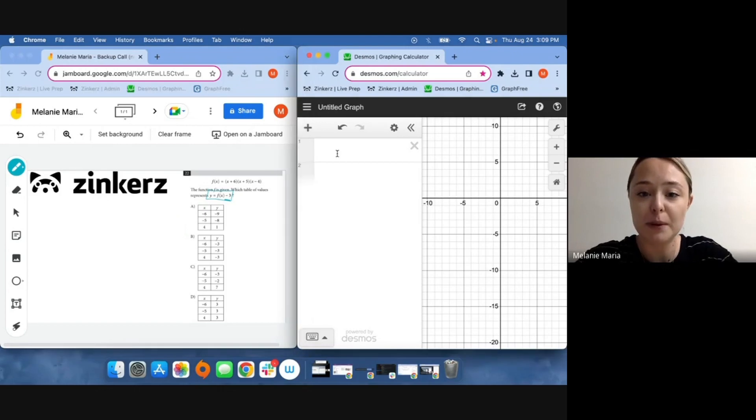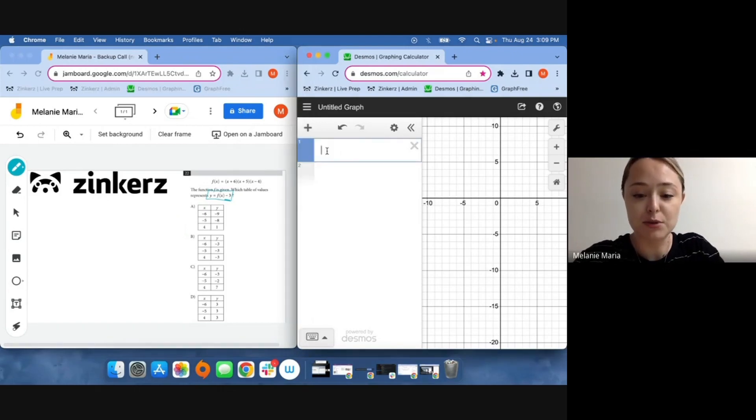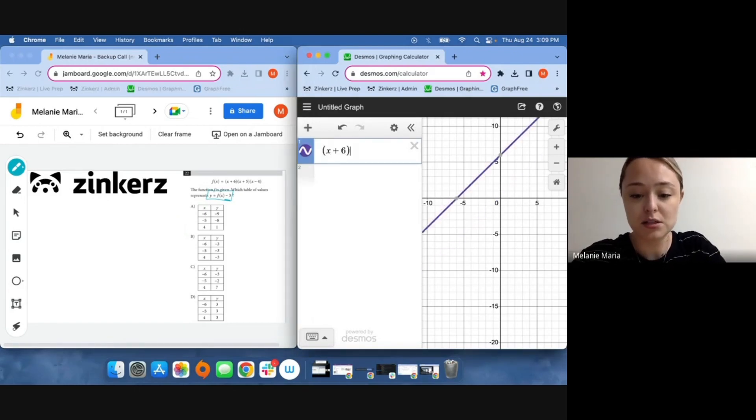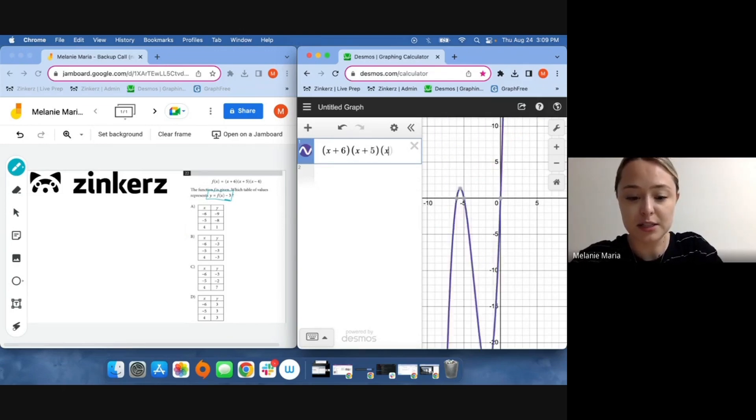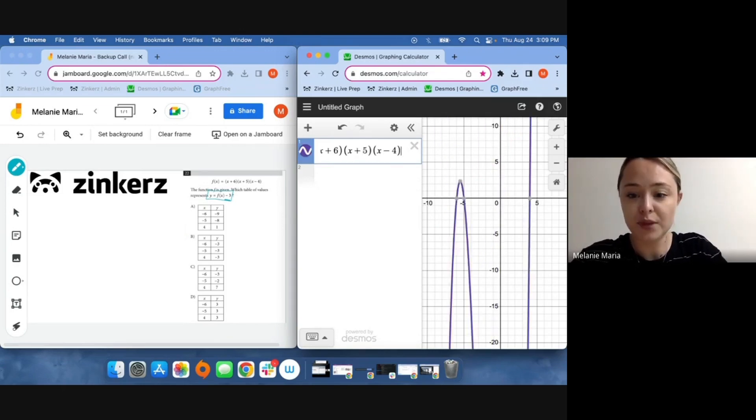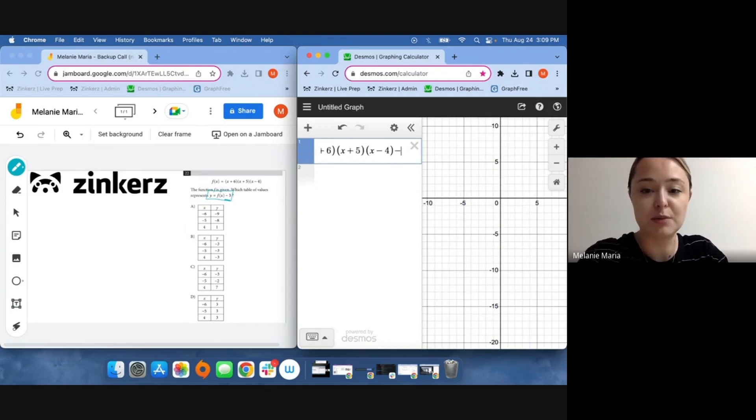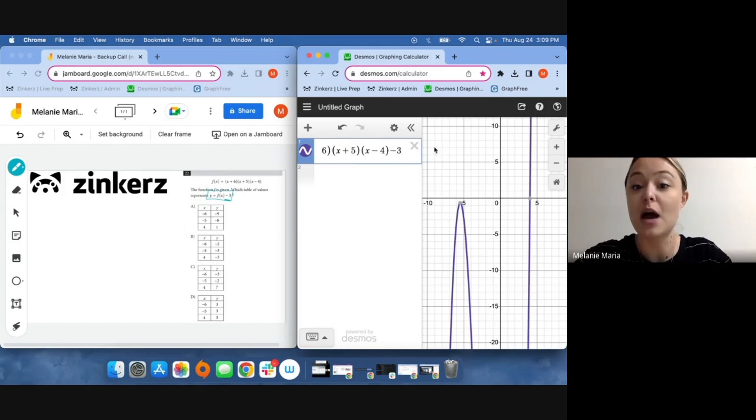I'm going to start by putting in my function into Desmos: x plus six times x plus five times x minus four, and then I'm going to subtract three to the outside of this function.